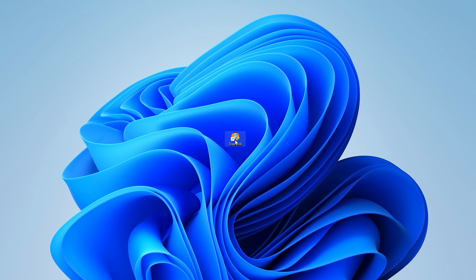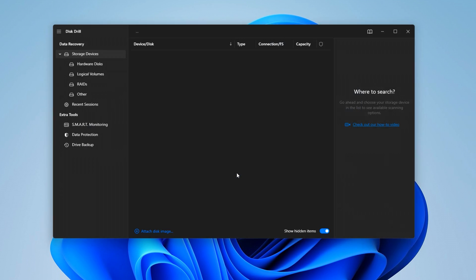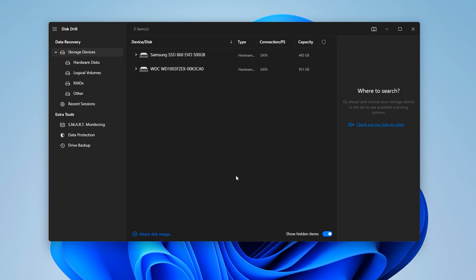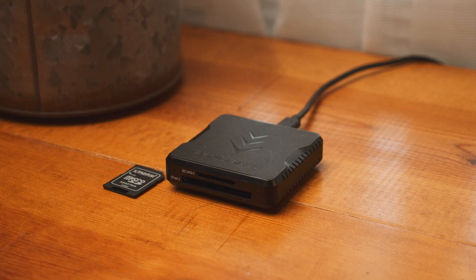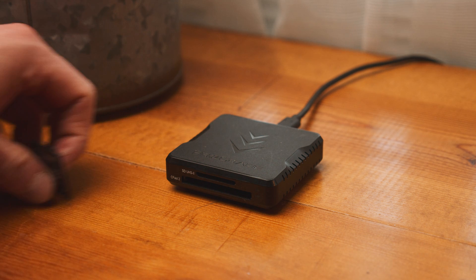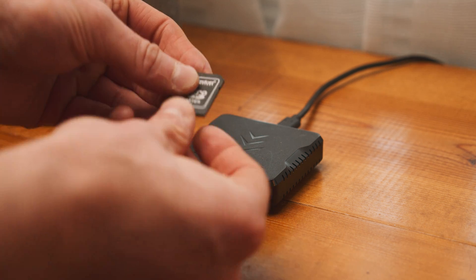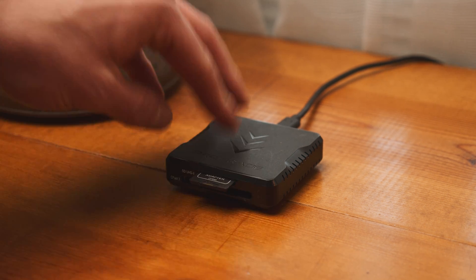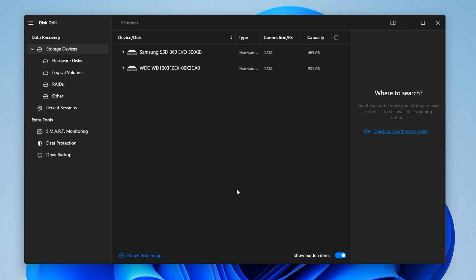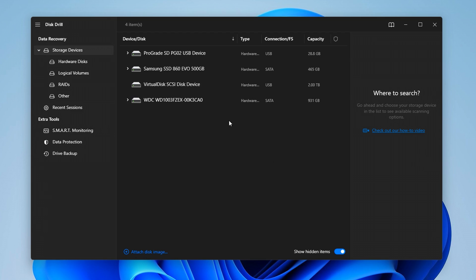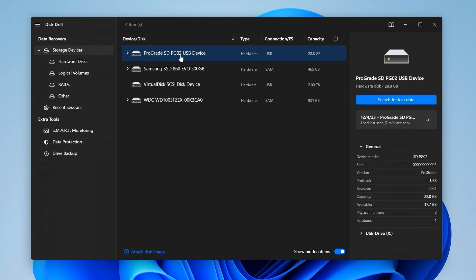After it's installed, launch the software, which will bring you to the data recovery panel. This displays a list of all the drives connected to your computer. If you have not already, remove your dashcam's external drive — either the microSD card or USB flash drive — and connect it to your computer so that we can scan it. Once it's connected, you will see the drive register in Disk Drill and be added to the list. Now that we've got our dashcam's external media connected, we can start the scan — you simply select the drive from the list and hit 'Search for Lost Data.'